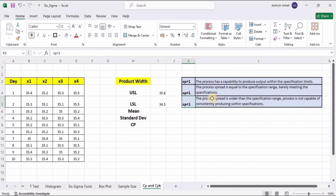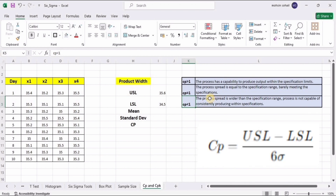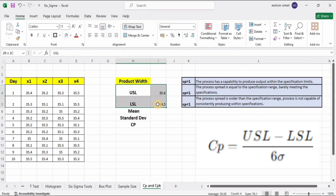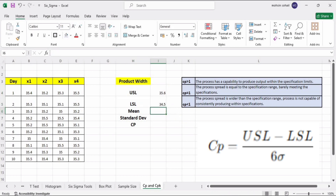So we must have the Cp value greater than one. The formula for Cp is: USL minus LSL divided by 6 multiplied by standard deviation (sigma). USL means upper specification limit, LSL means lower specification limit, and sigma is the standard deviation of the process. The upper and lower specification limits are given, and we need to find the mean, standard deviation, and Cp value.